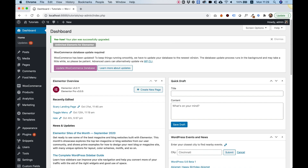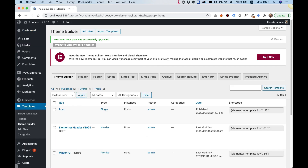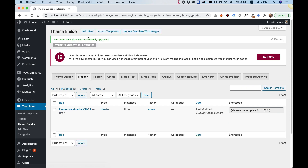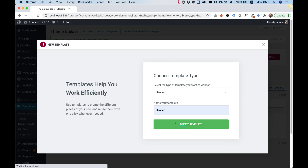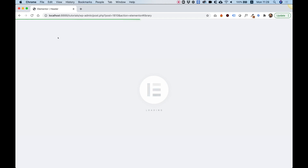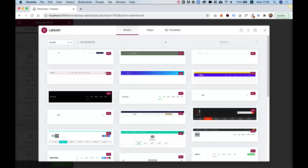To get started with our animated hamburger icon, we're going to jump into Templates, then Theme Builder, and create our website header and add the hamburger icon to the header. I'll jump into Headers, click Add New to create a new header, give it a name, and click Create Template. It will generate a header and give us a couple of presets we can choose from.